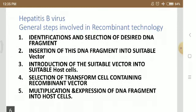General steps involving recombinant DNA technology. In recombinant DNA technology, there are five main important steps: first, identification and selection of the desired DNA fragment; second, insertion of this DNA fragment into a suitable vector; third, introduction of the suitable vector into suitable host cells; fourth, selection of transformed cells containing recombinant vector; and fifth, multiplication and expression of the DNA fragment in host cells.